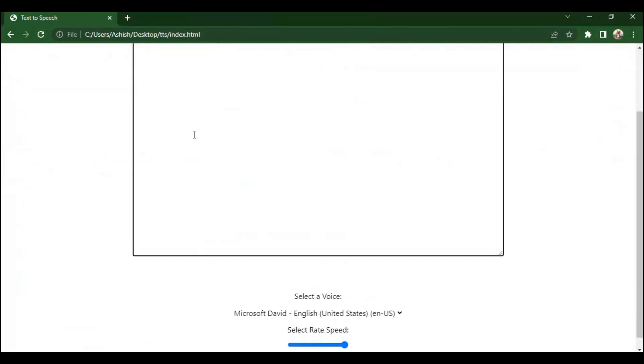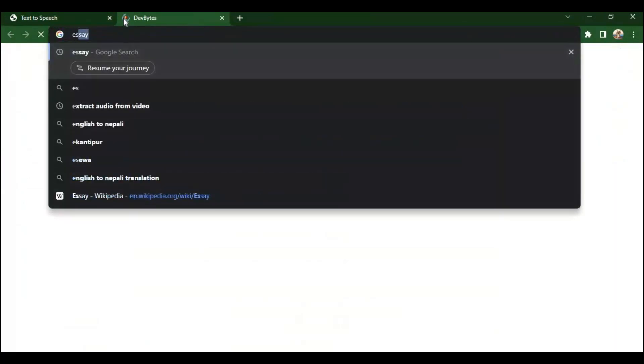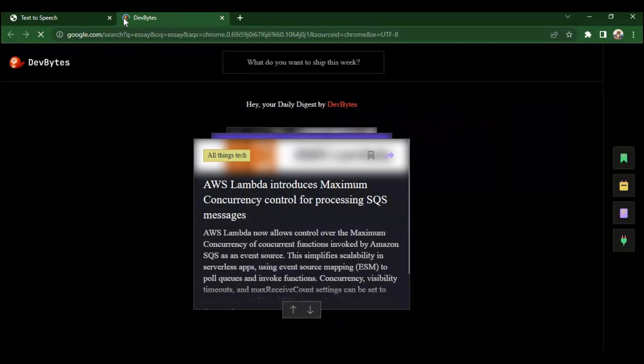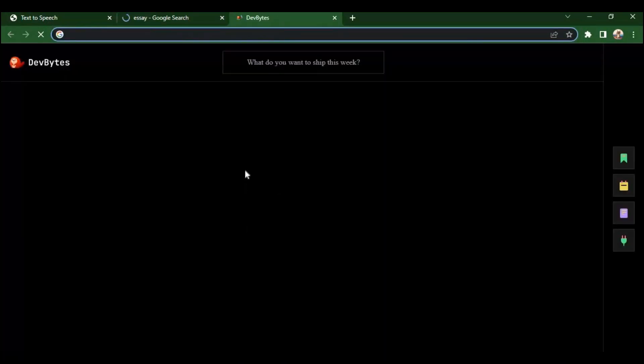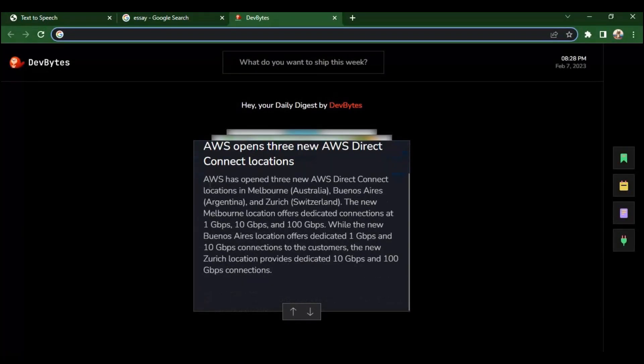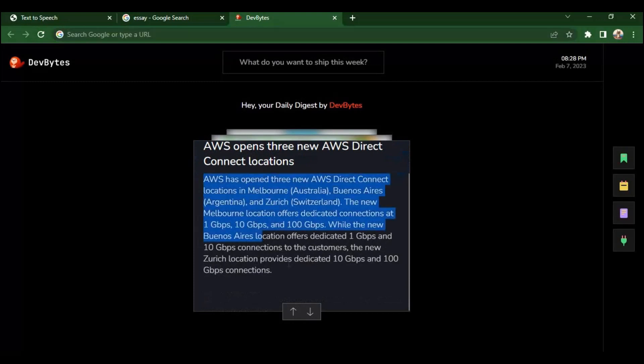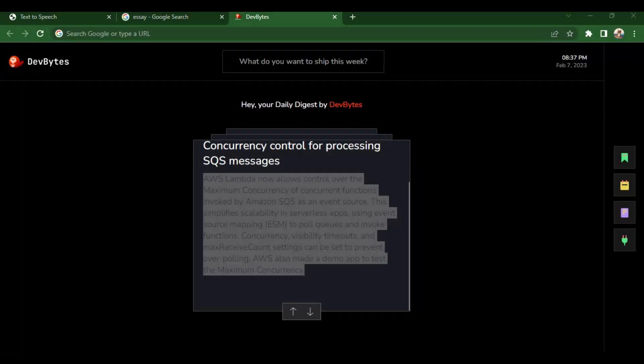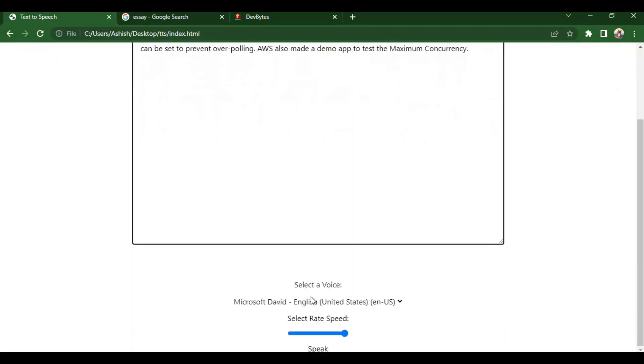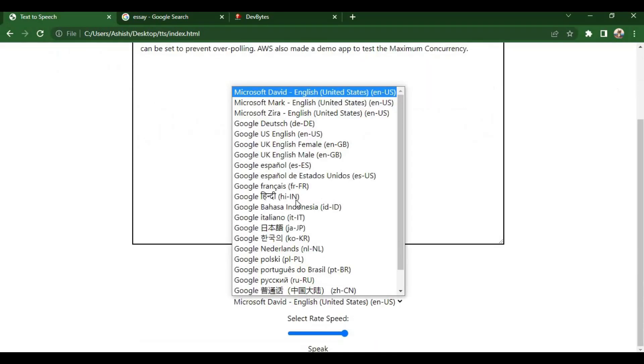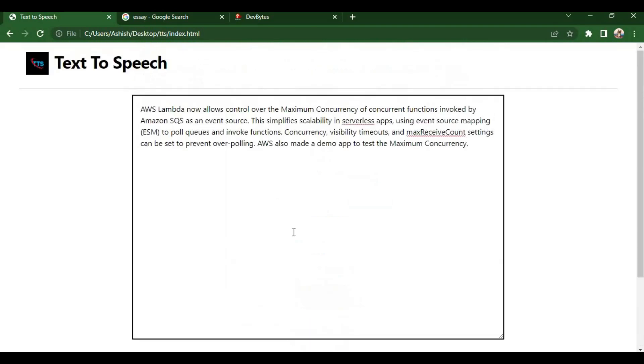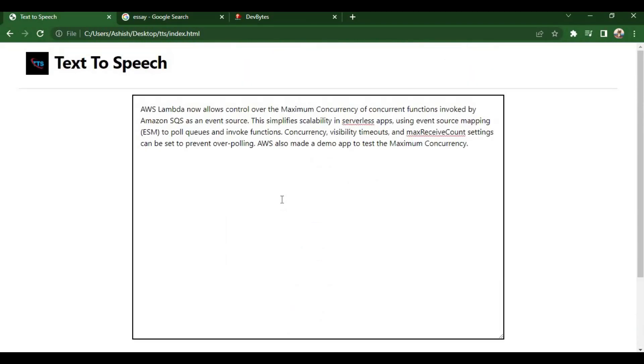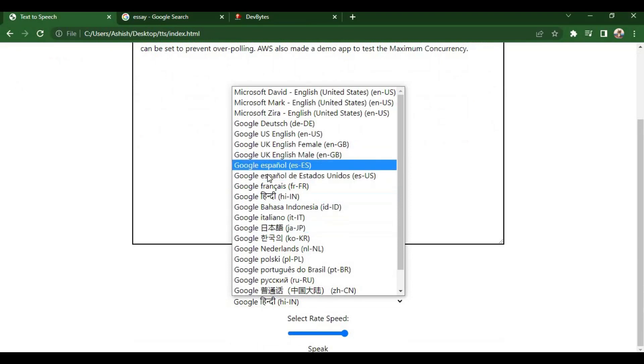Now let's check if it works or not. Let's add some text to it. It is a news on AWS. Let's hear it in audio format. AWS Lambda now allows control over the maximum concurrency of concurrent functions.